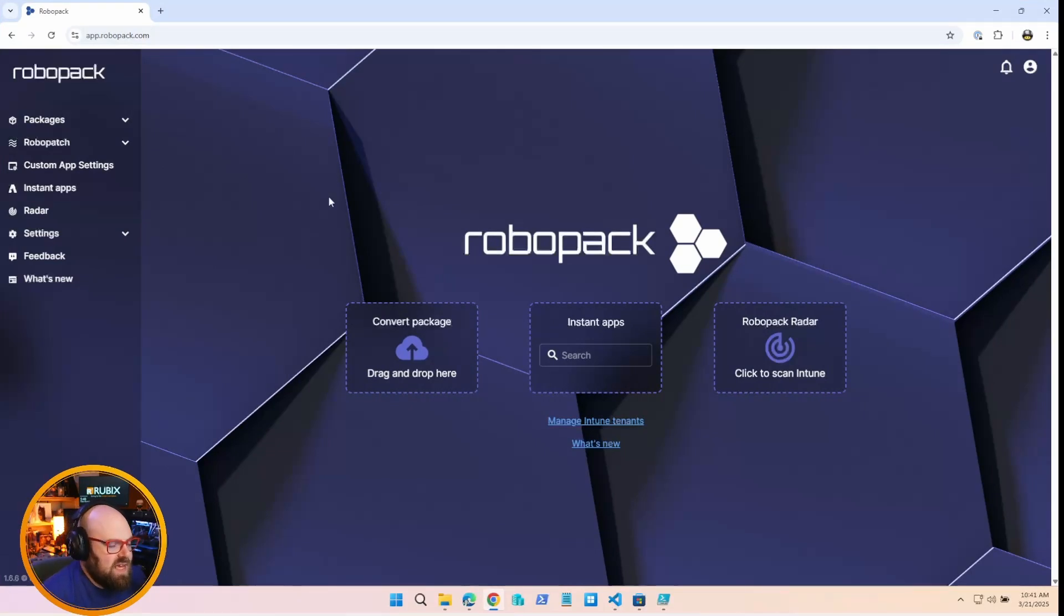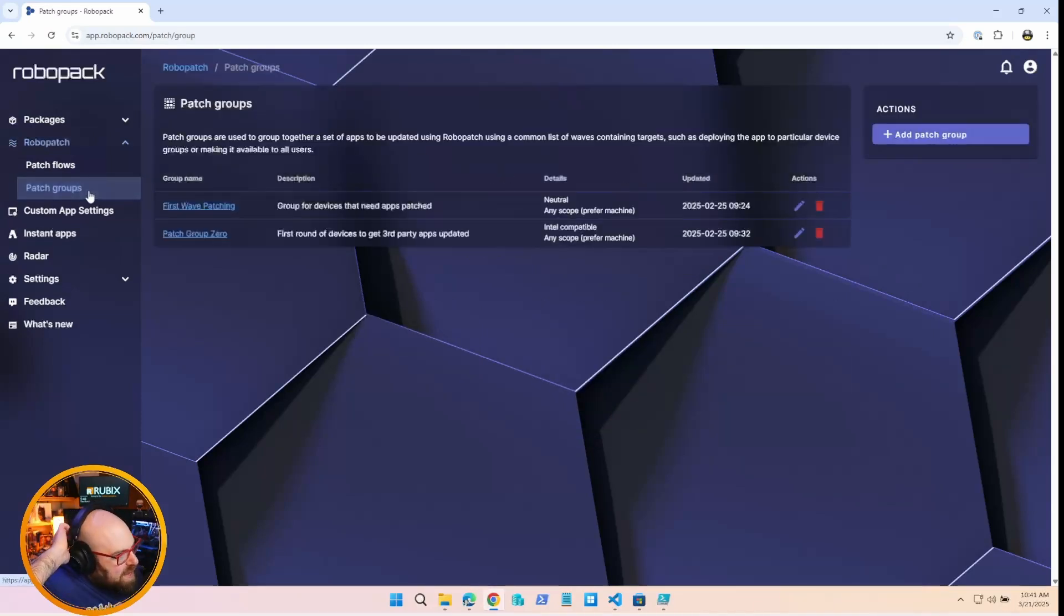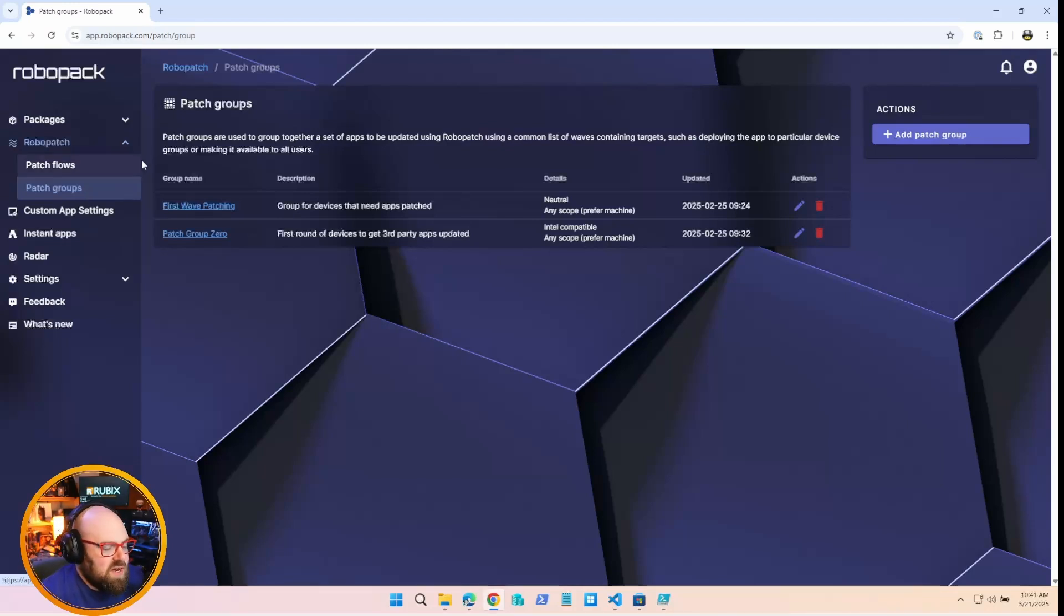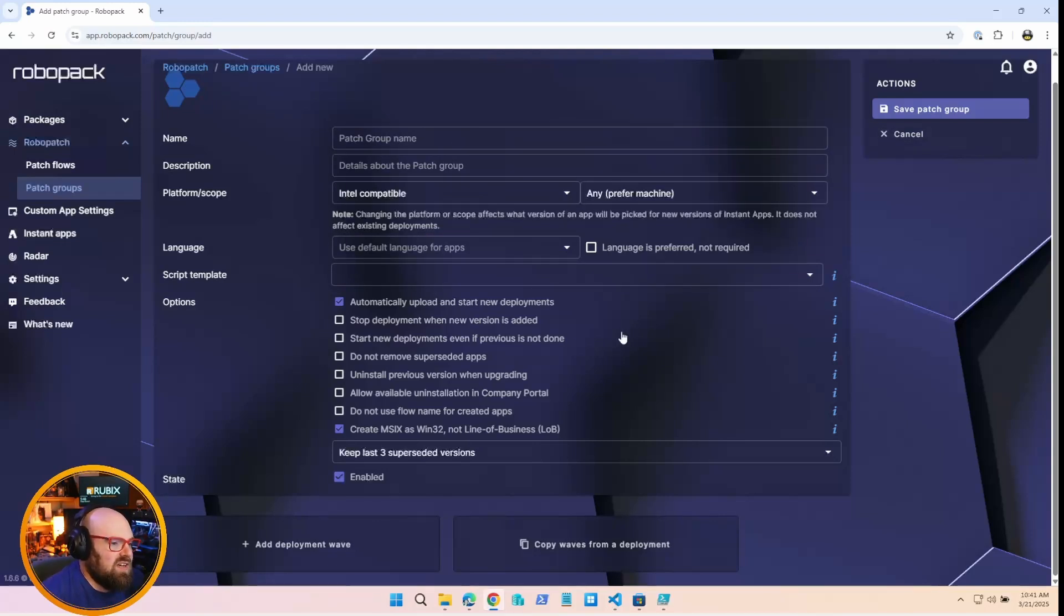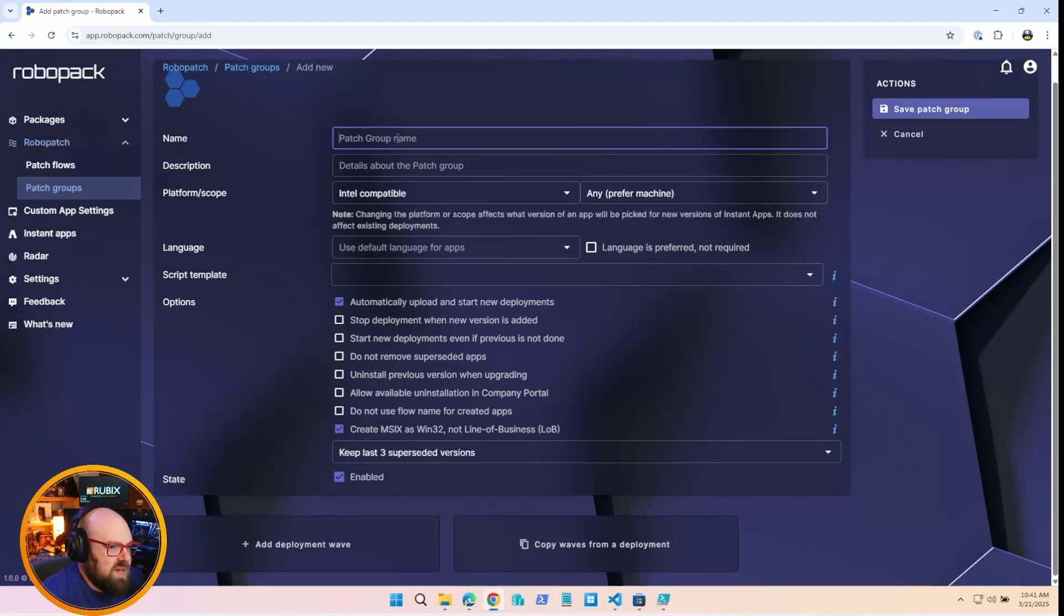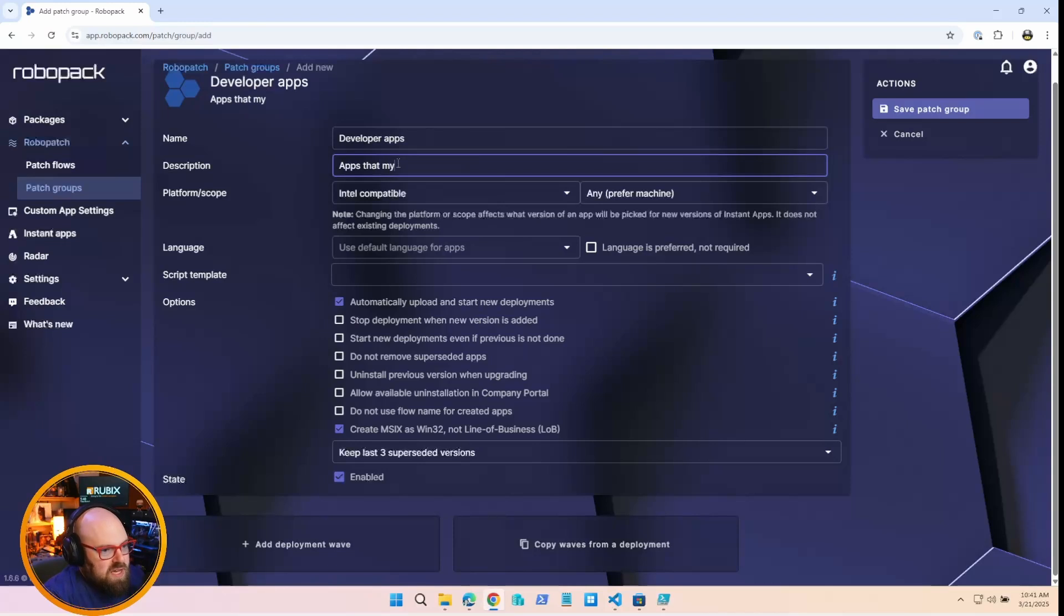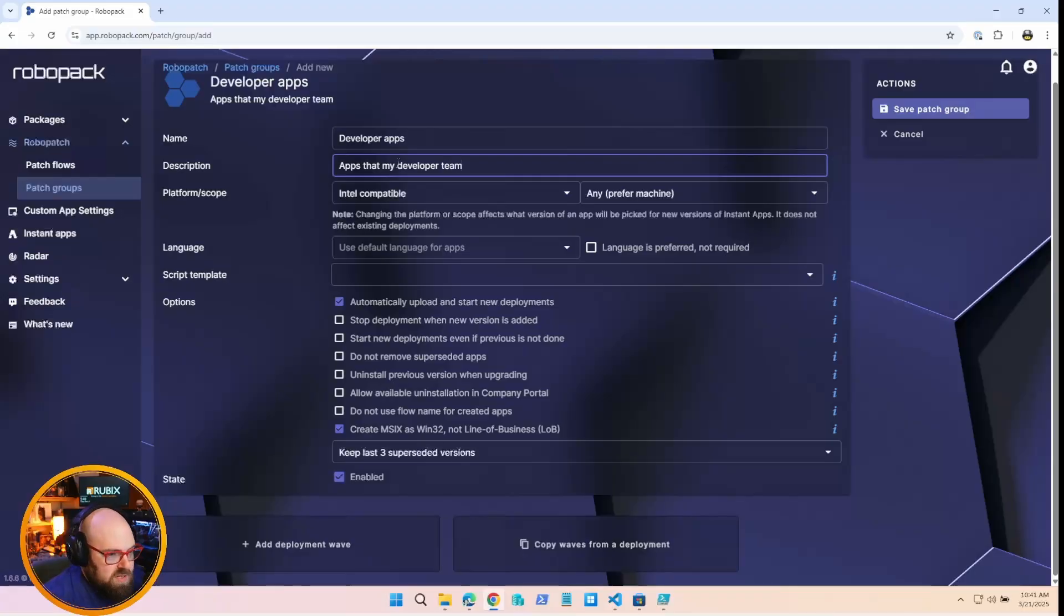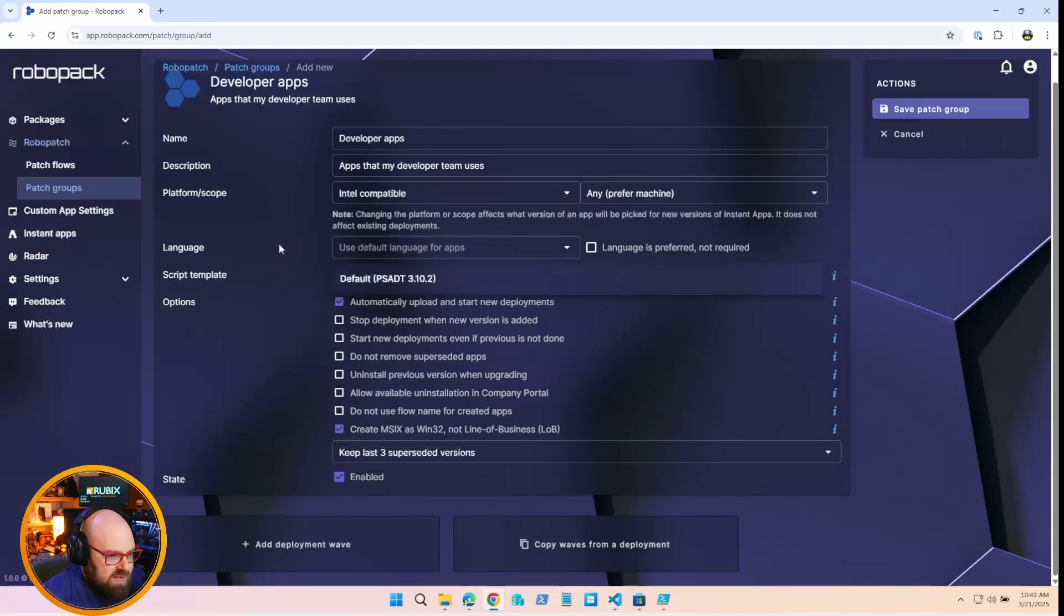So what I want to talk to you about today are the patch groups in the RoboPack app. Patch groups are, well, let's review what they are, right? The idea of a patch group - I'm going to go ahead and add one - essentially it's a deployment model that you can assign a large group of apps to and the way they will work.